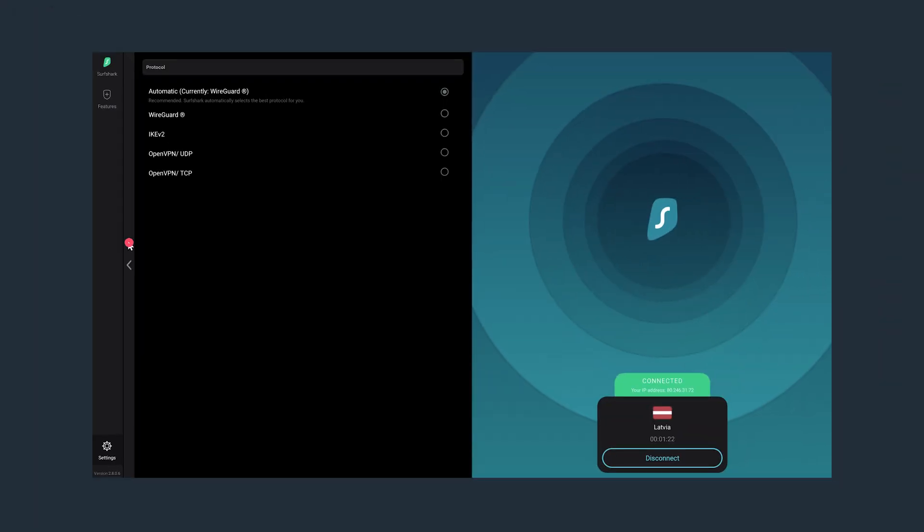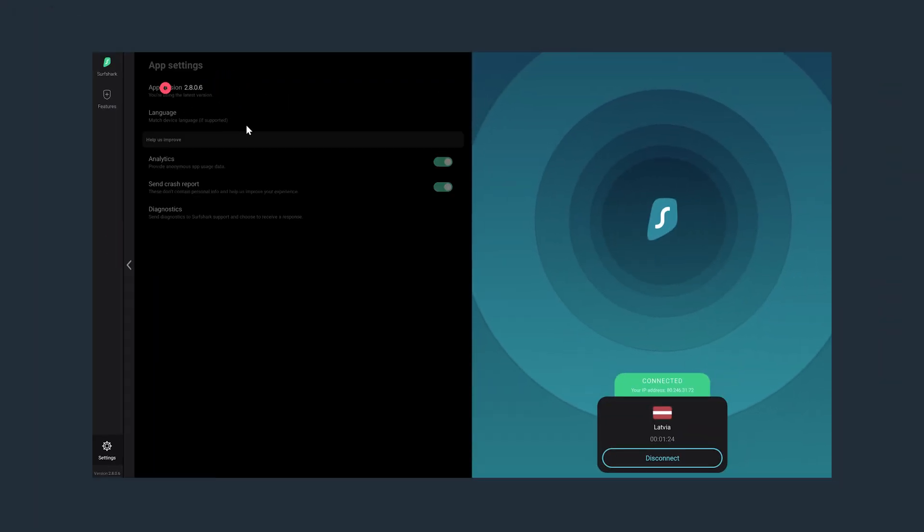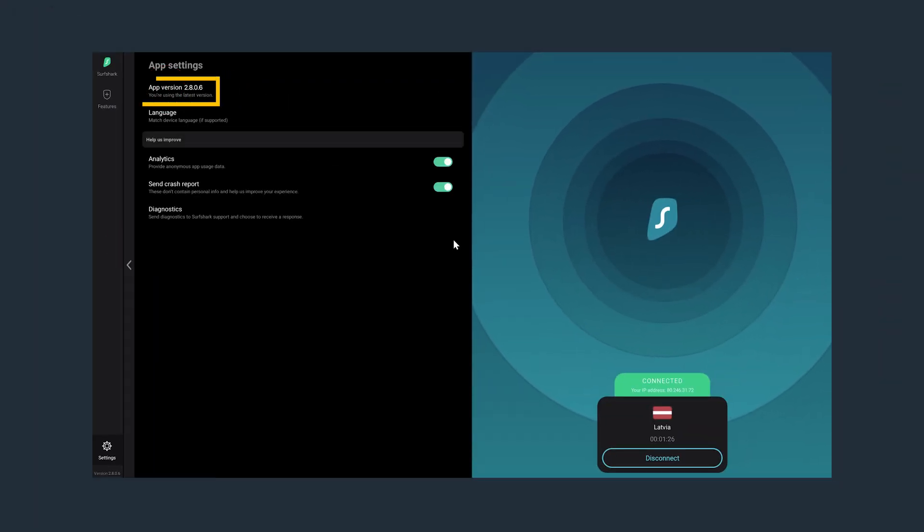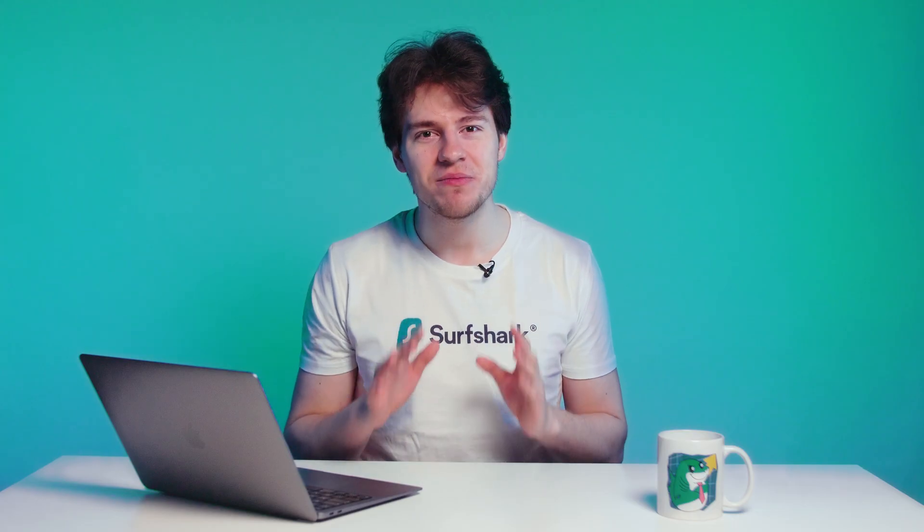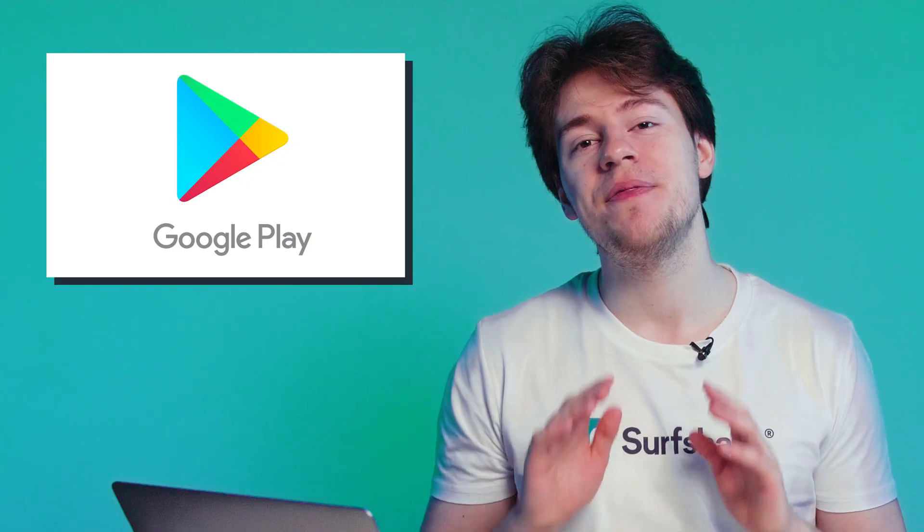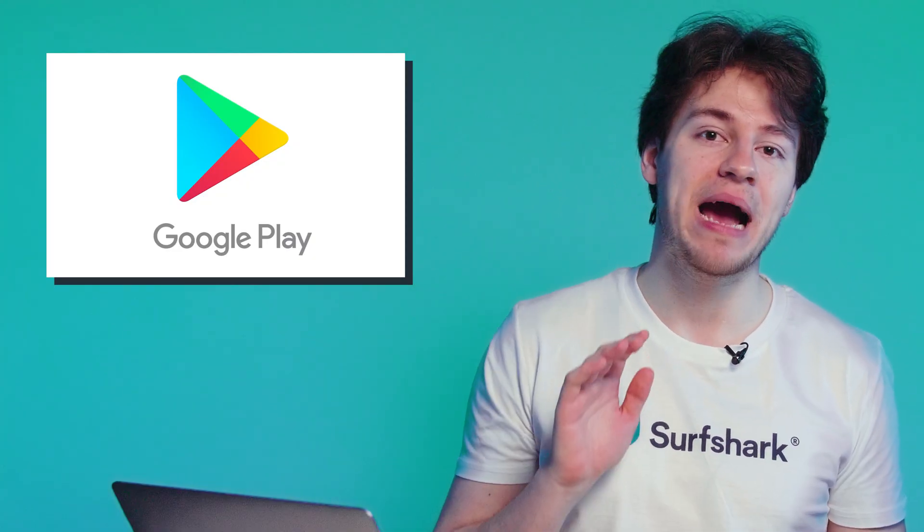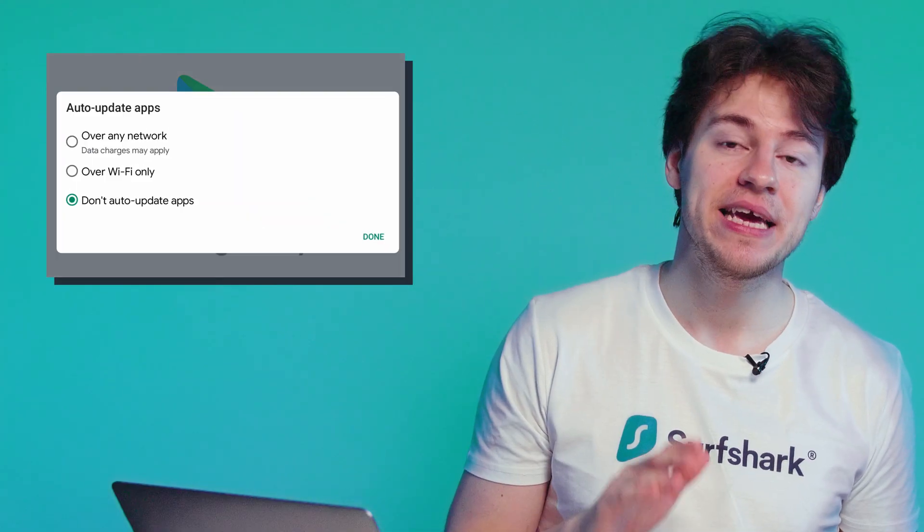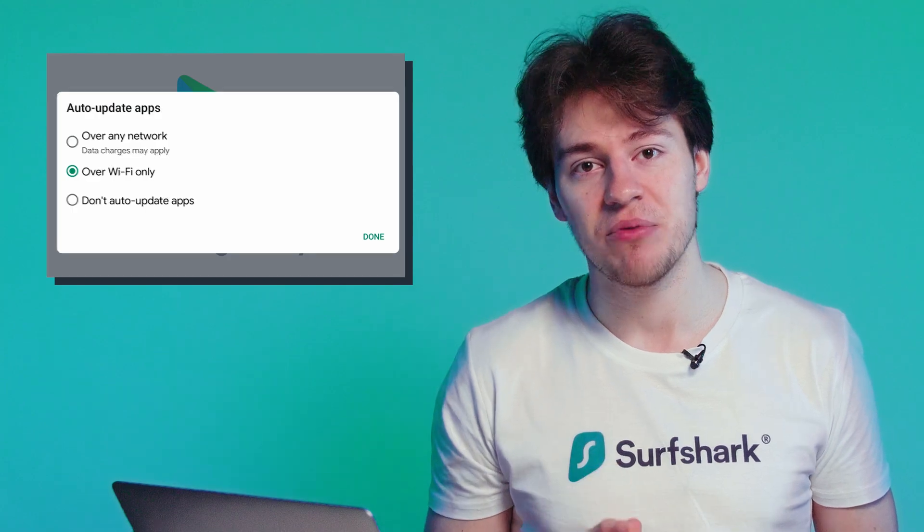That's all for the VPN settings panel. If we go back and select App Settings, we will find more options to go over. At the top, you will see which app version you are using. Always make sure that you're using the latest version of the app. The Google Play Store will update your app automatically if you have Auto Updates enabled.